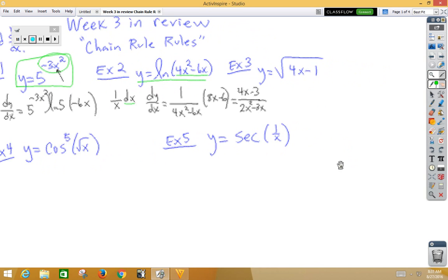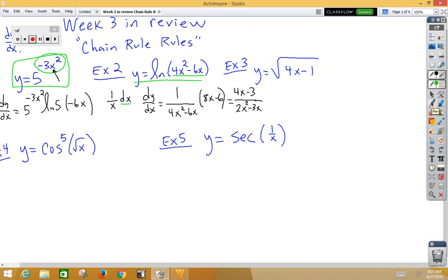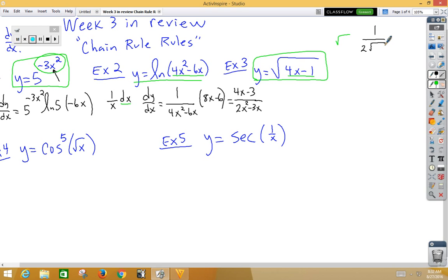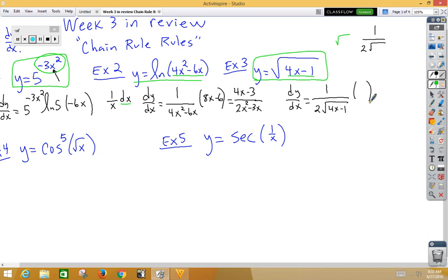In our third example, this week we learned how to do chain rule with square root functions. Remember that the inside function is 4x minus 1, the outside function is the square root, and the derivative of the square root is 1 over 2 root of the inside value. So dy/dx is equal to the derivative of the outside, 1 over 2 root. Don't change the inside, 4x minus 1, multiply by the derivative of the inside, which would be 4. We can reduce the 2 and the 4 to get a 2 on top, on the bottom root 4x minus 1.